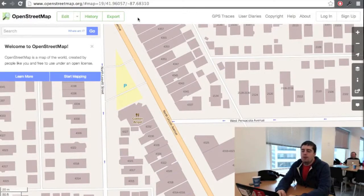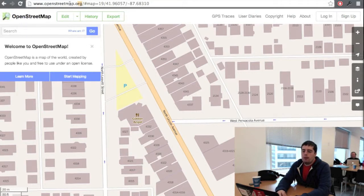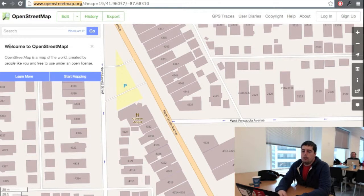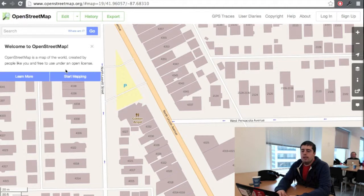Welcome to OpenStreetMap. I'm going to get you started editing today. We're going to start off by going to OpenStreetMap.org. You can see here that the website starts you off in the last place you looked at, or in the country that your computer is in. It gives you a little overview on the left about what OpenStreetMap is, but you can start mapping by clicking this button here.